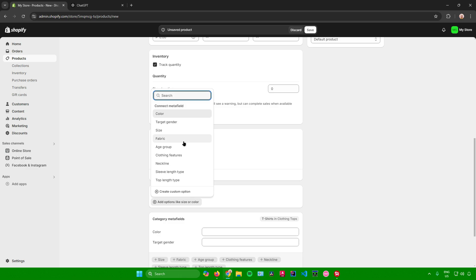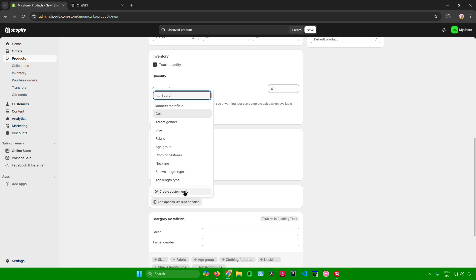You can now choose what kind of variant you like. You can have a variant in color, target gender, size, fabric, age group, clothing features, neckline, sleeve length type, top length type, or you can create your custom option.